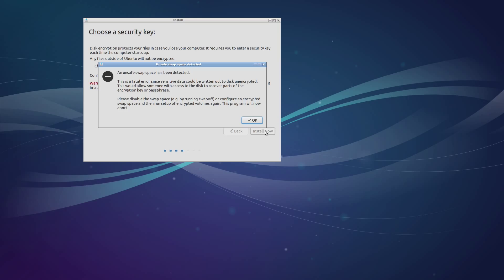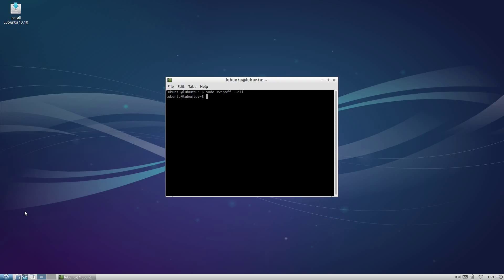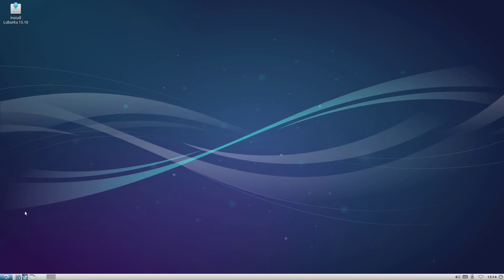Now as for the unsafe swap space, if you encounter this error—and if you're using an Ubuntu-based distribution, you almost certainly will—what you need to do is boot into live mode, run this command, and then run the installer. It's fairly simple. You're just telling your computer not to use swap at all. It's unnecessary for installation. It might make things a little faster, but you should be fine just turning it off.